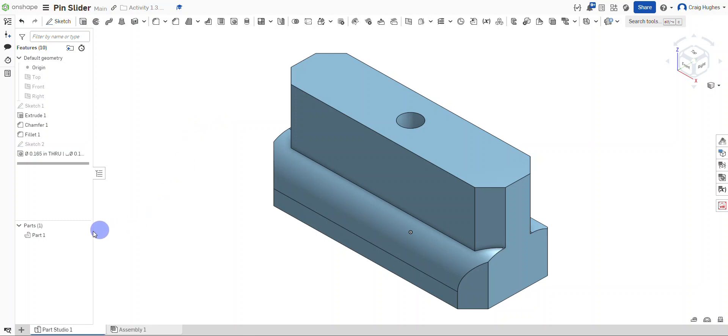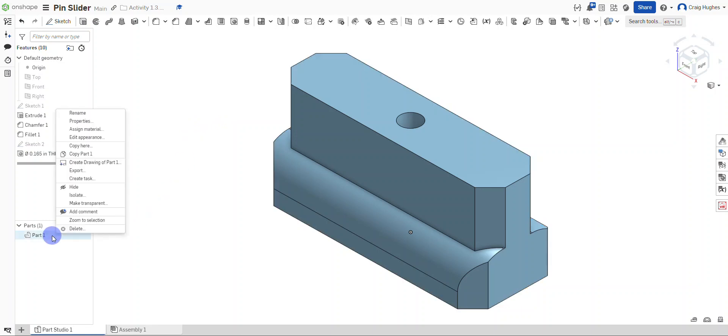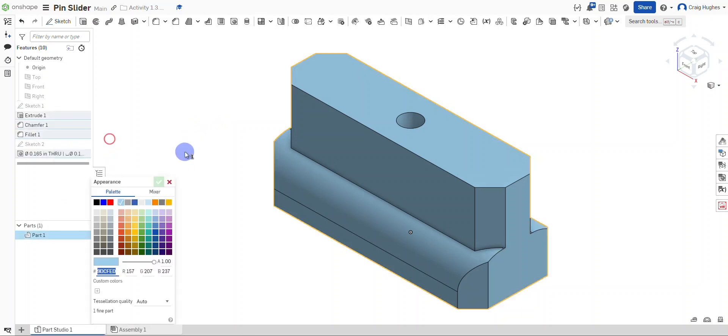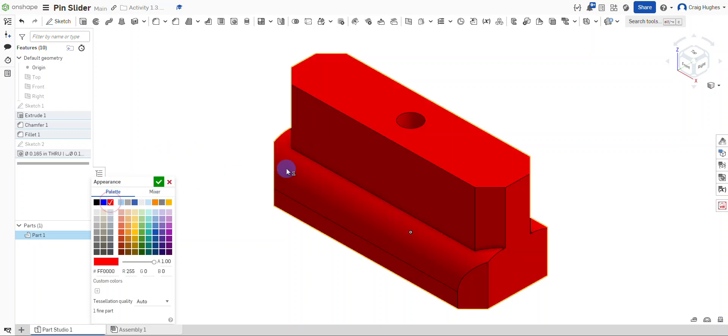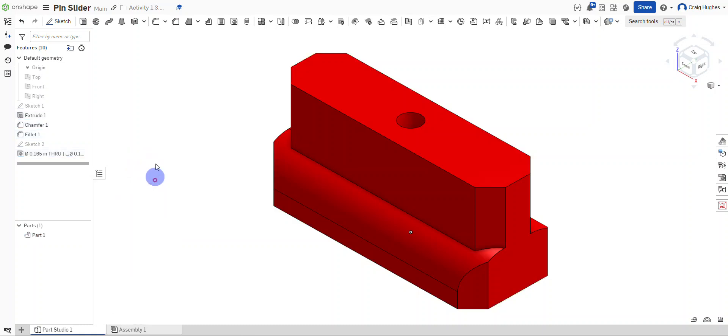If we want to change the appearance of our pin slider, I can right click and say edit appearance. Maybe you can select a color that you'd like to apply for our pin slider. Here we go, I'll choose red and select the green check mark. I can always hide the origin as well. This right here is going to finish the pin slider model in OnShape and be ready for future assignments. Thank you very much.